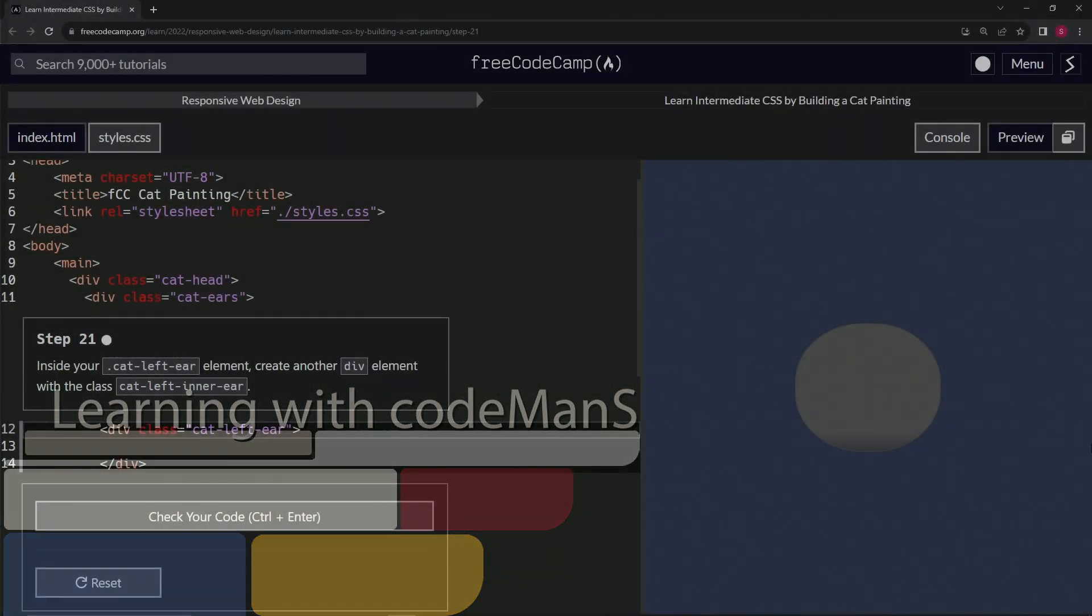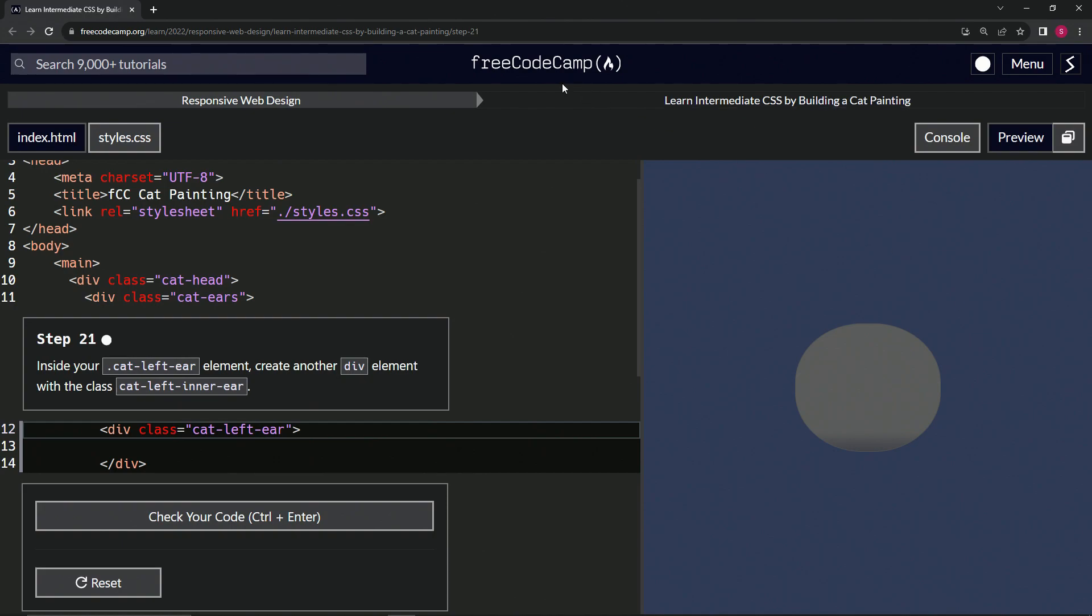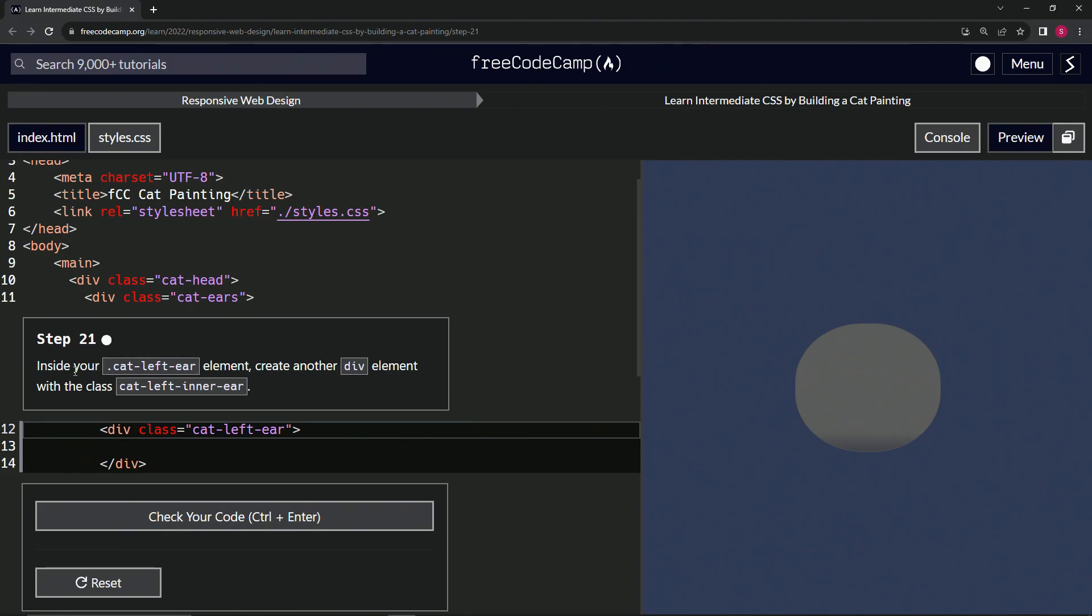All right, now we're doing FreeCodeCamp Responsive Web Design, Learn Intermediate CSS by Building a Cat Painting, Step 21. So inside our cat-left-ear class element, we're going to create another div element with the class cat-left-inner-ear.